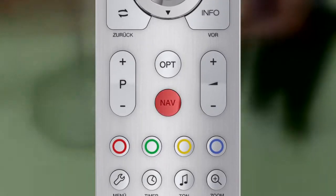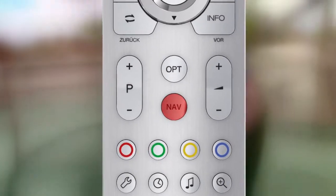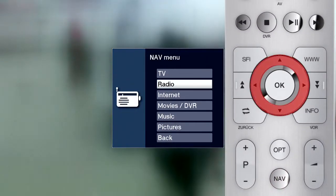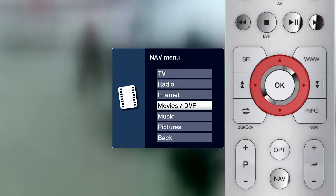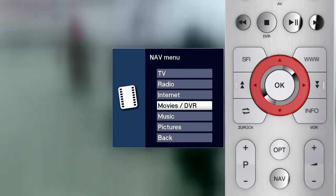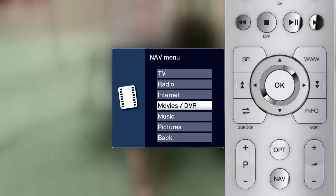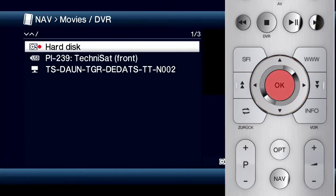Then press the navigation button and select Movies DVR in the navigation menu. Afterwards, just press the OK button.